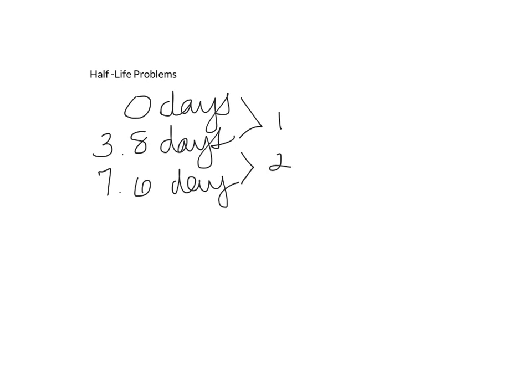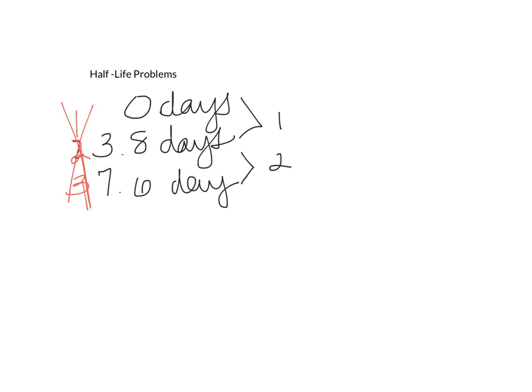We do not count this as 1, 2, and 3. That is not the correct way. So this is wrong. Instead, we count the jumps between how many times it halved. And so we know it halved twice.